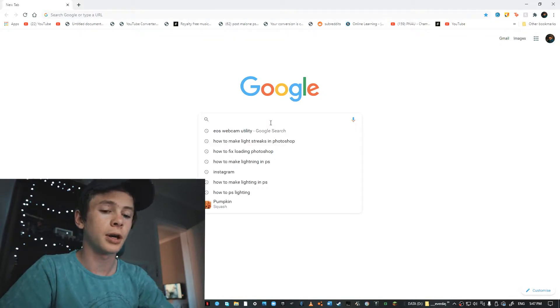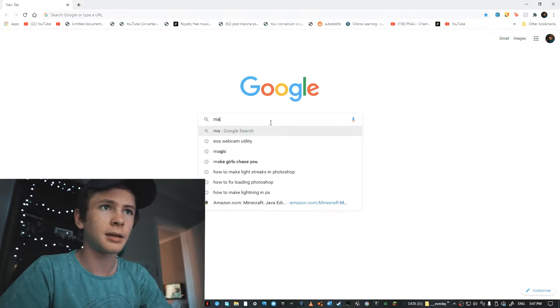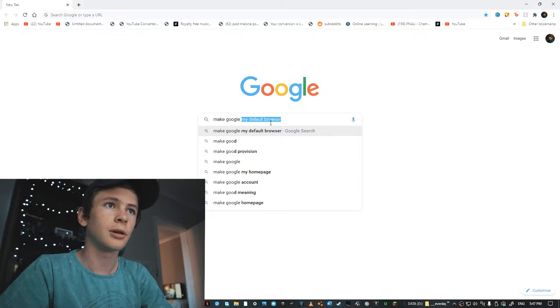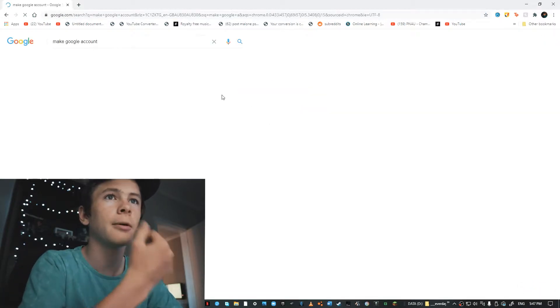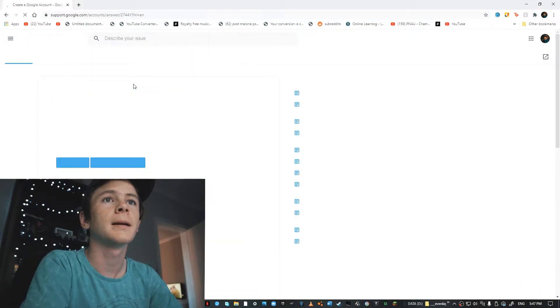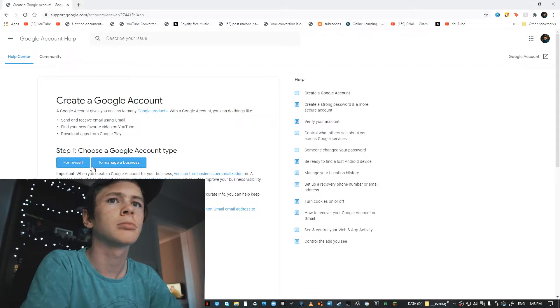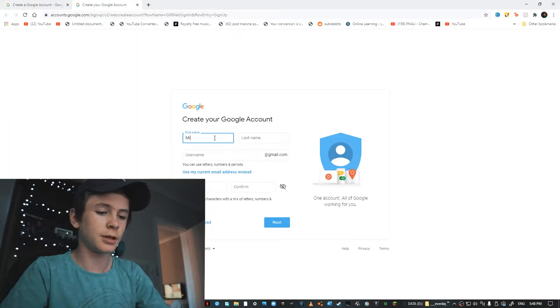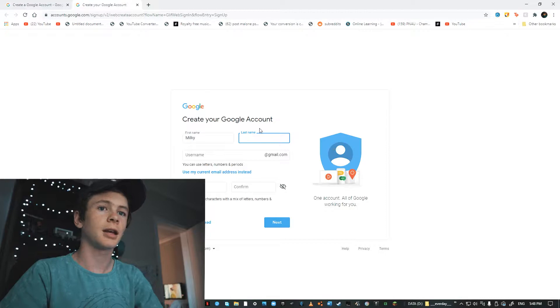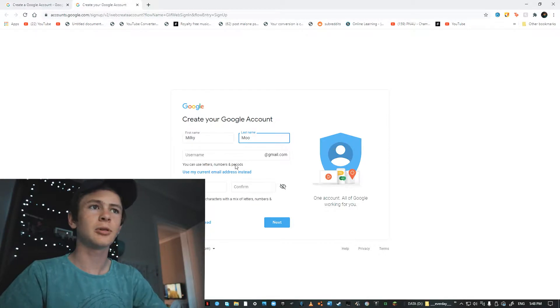This is not the best of locations but it's going to do for now. I actually don't have a spare account I can use for her, so I need to make a Google account. For the name I'll use Milky, second name Moo — Milky Moo.